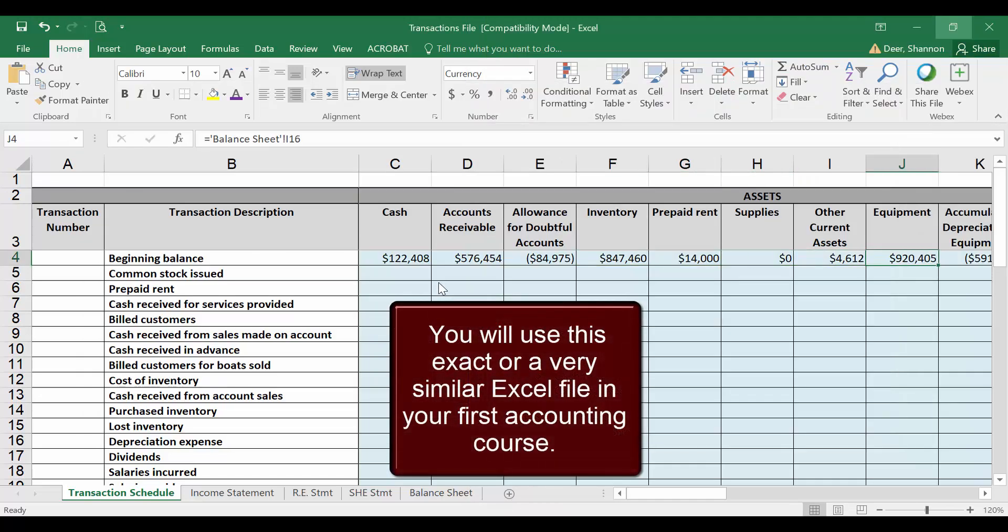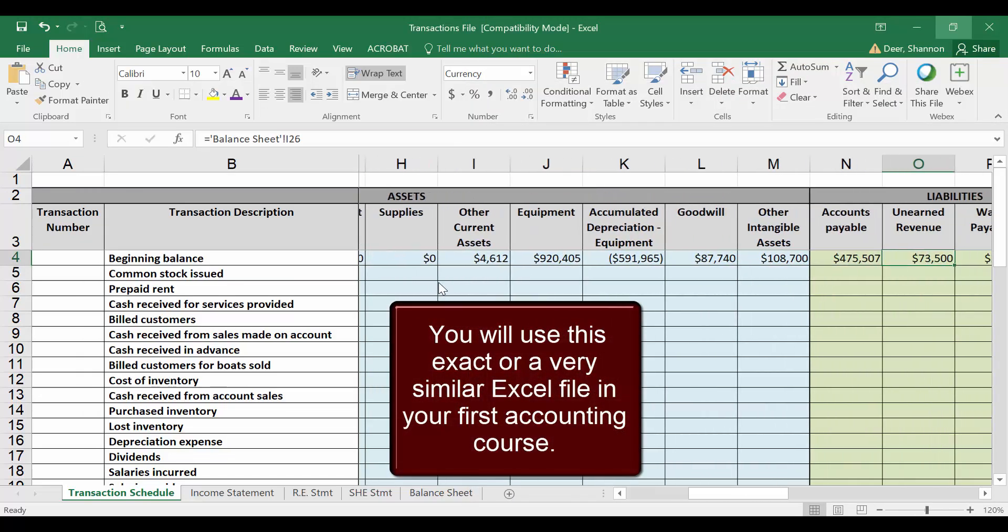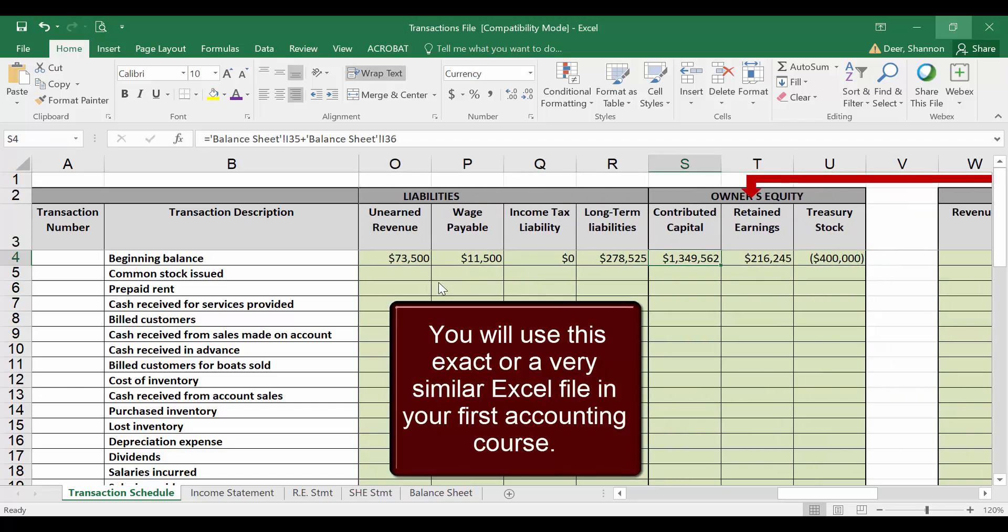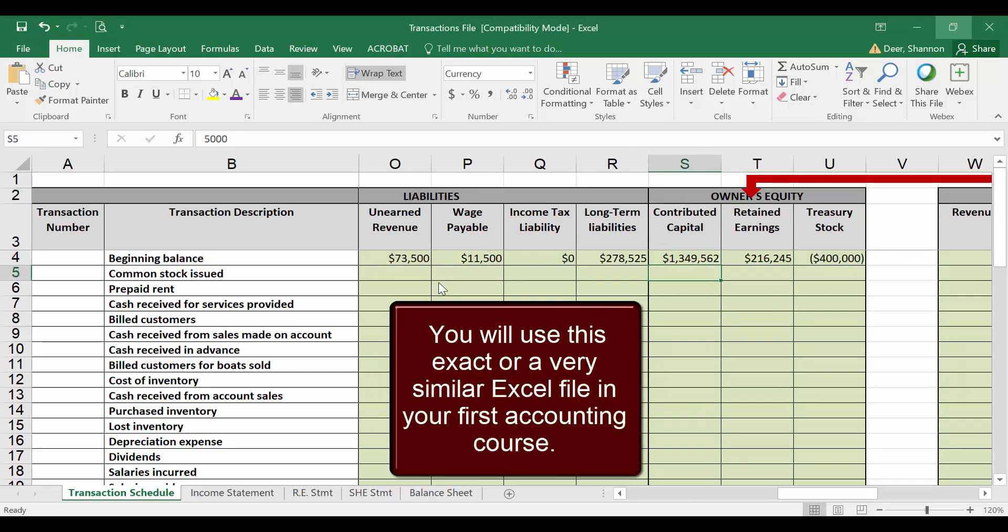Your Excel file includes assets in blue there, liabilities in green, and owner's equity in green as well. Owner's equity is just one more term for shareholders' equity or stockholders' equity.